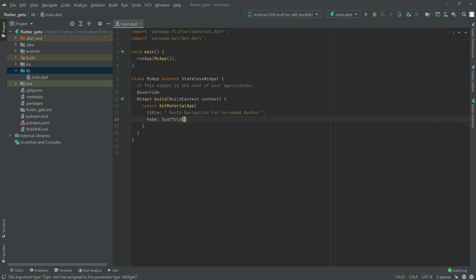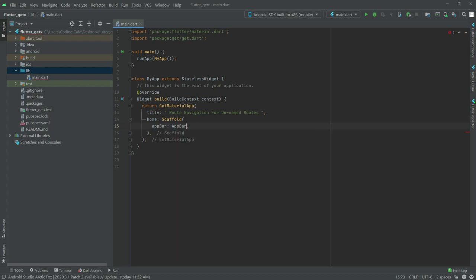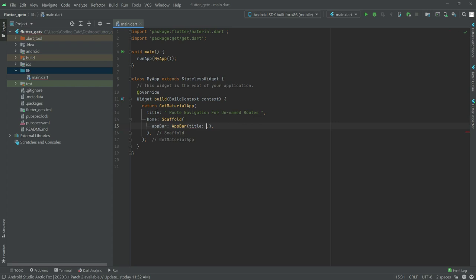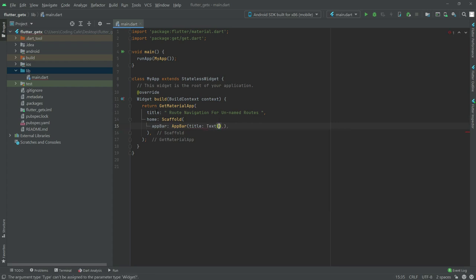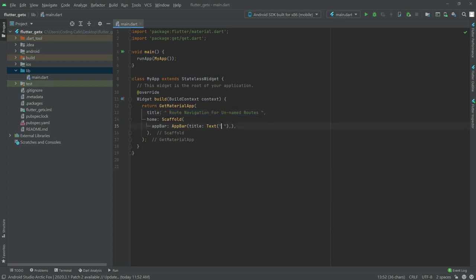In the Scaffold widget we will have an AppBar and AppBar widget. There will be a title, so write title and in title we will have a Text widget and in text we will write the app title.